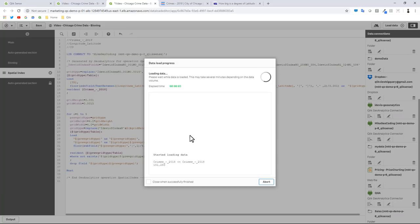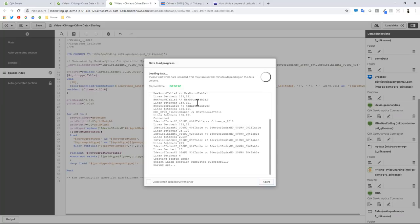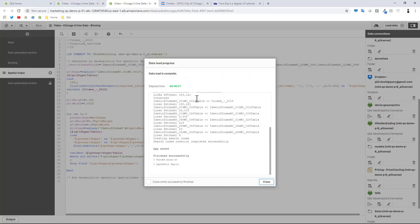Okay, so now we're going to load the spatial index. I want you to keep note of what happens here when the data gets loaded. We're loading in our crime stats data, we're loading the data for the binning, and then you're going to see we're loading in the data for the spatial index and it creates these index tables.